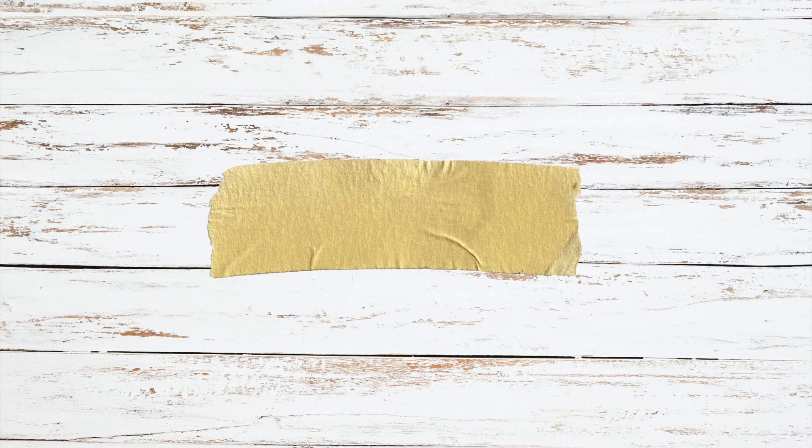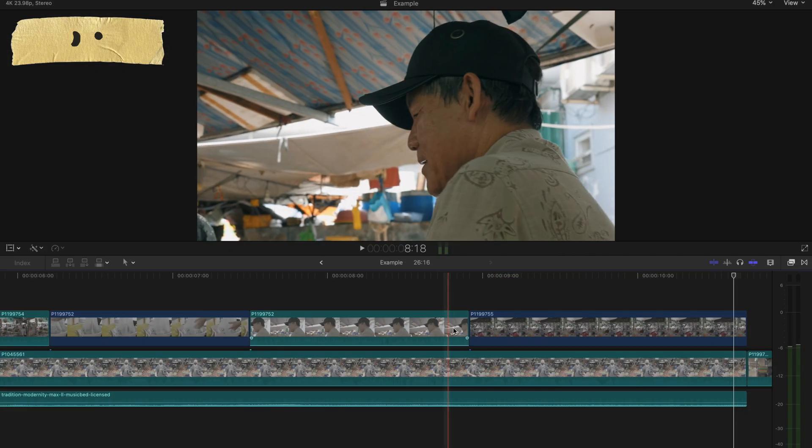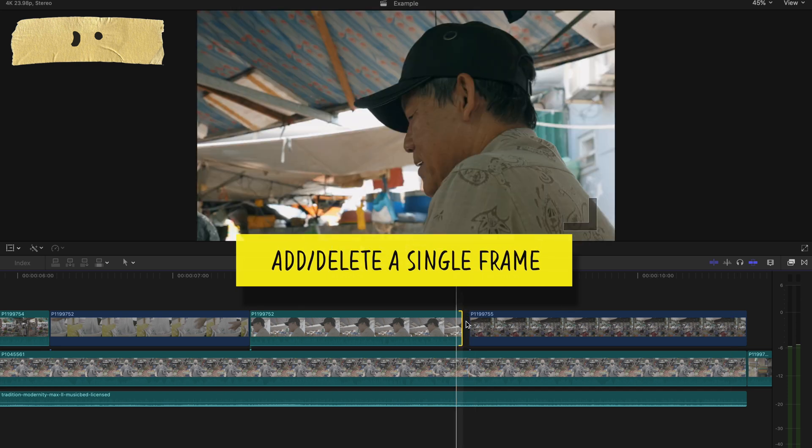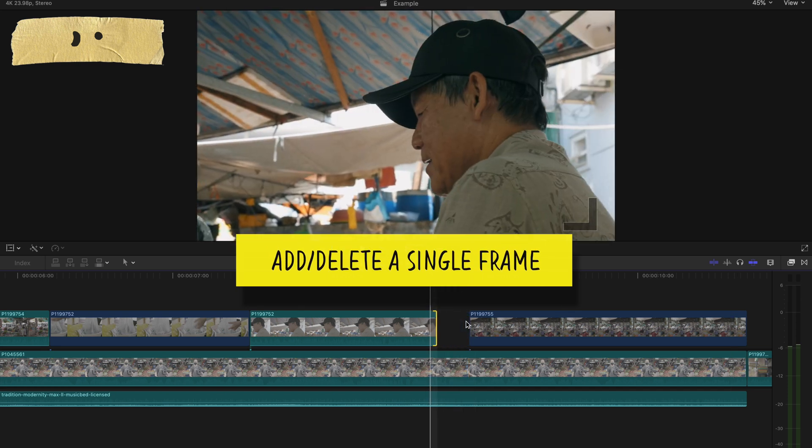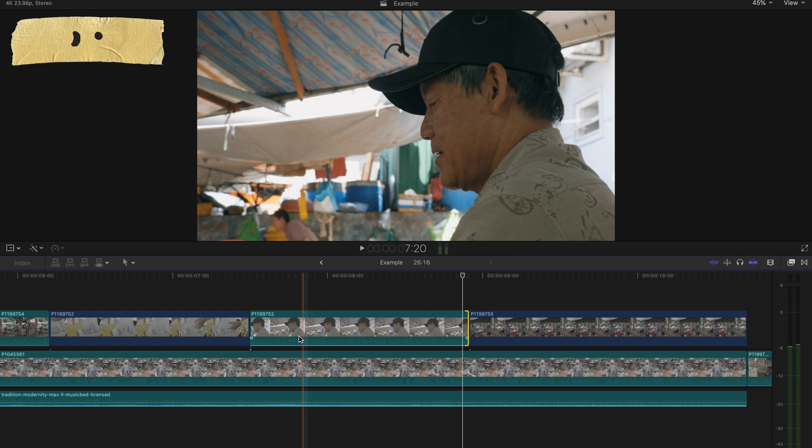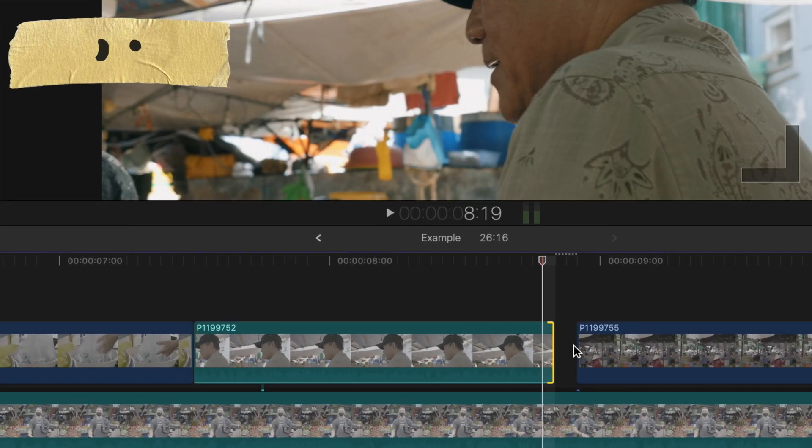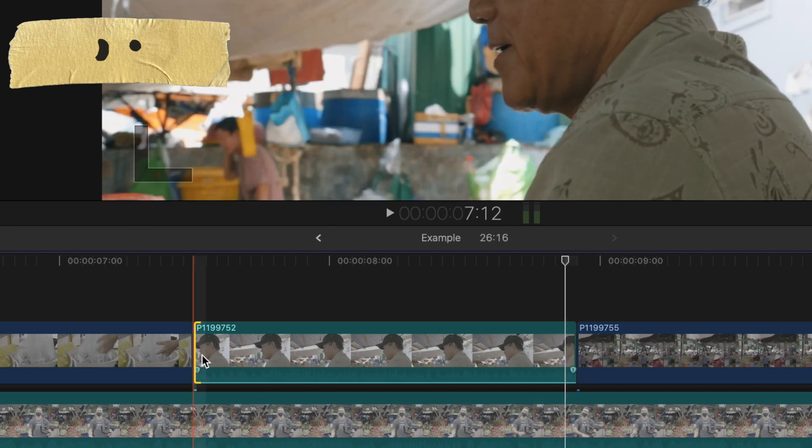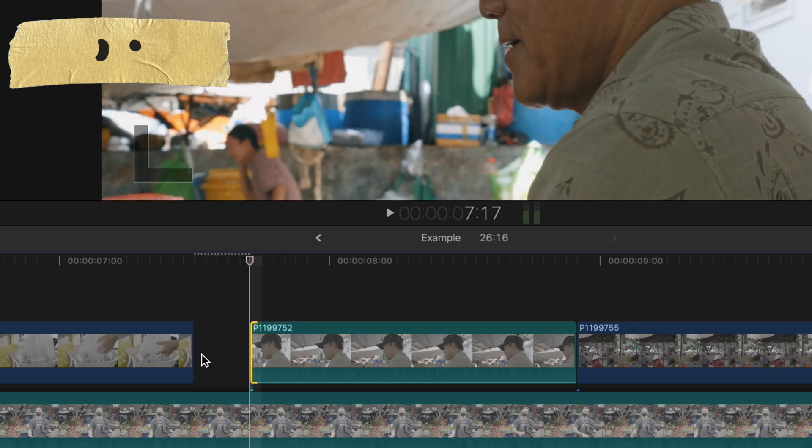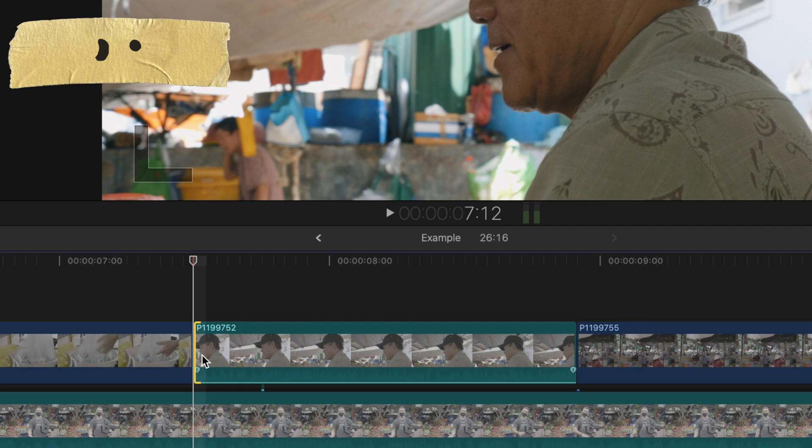The last shortcut is Period or Comma. If you select either the beginning or the end of your clip and press period or comma, it cuts off or adds a single frame of the clip. Oftentimes, if I want to make a very minute trim, I'll select the beginning of the clip and press period a few times till I find the exact frame I want to trim to.